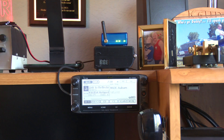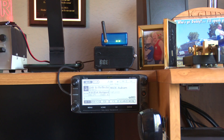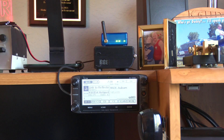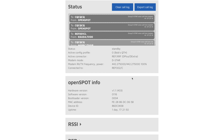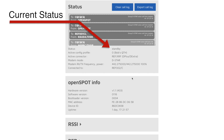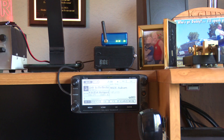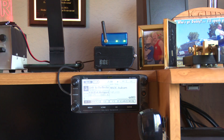So the OpenSpot right now is connected and everything is working. This is in DSTAR mode and we're going to use the ID5100 as a test bed here. It's doing the same thing on the D74 or any other DSTAR radio. You can see by the status page on the OpenSpot software portal that it's in standby — everything is working and it works just fine.